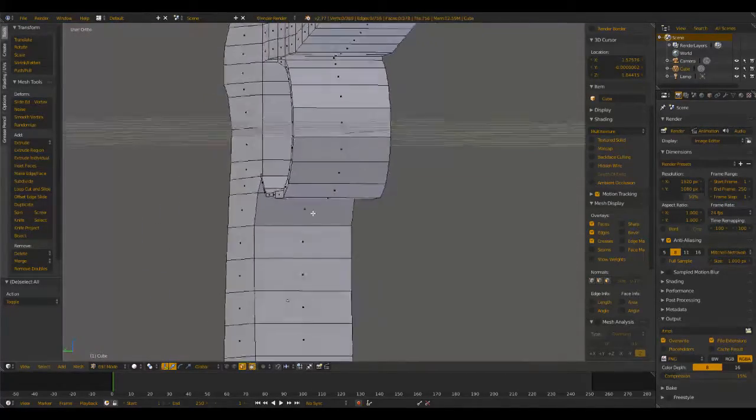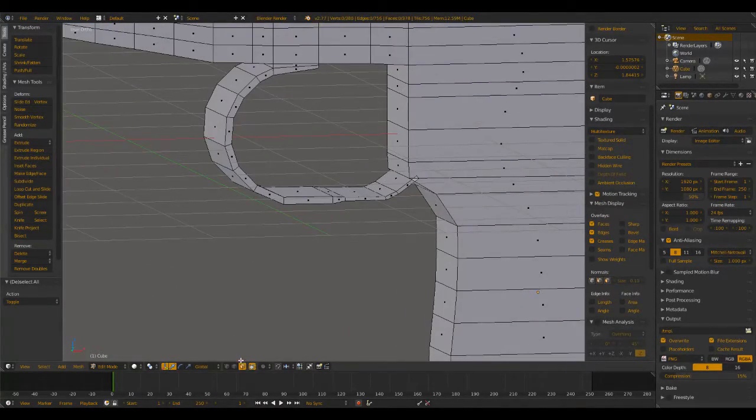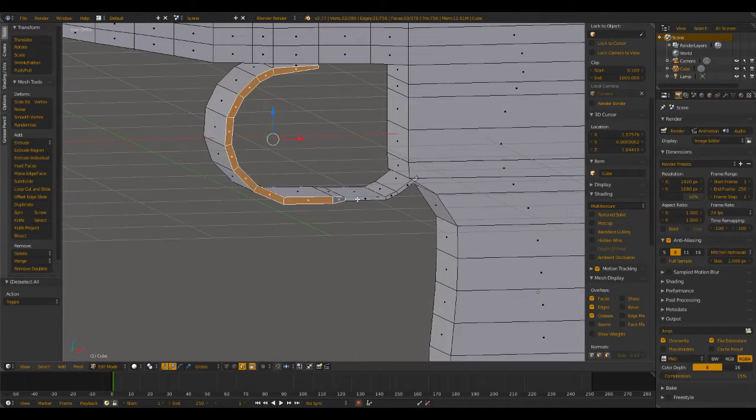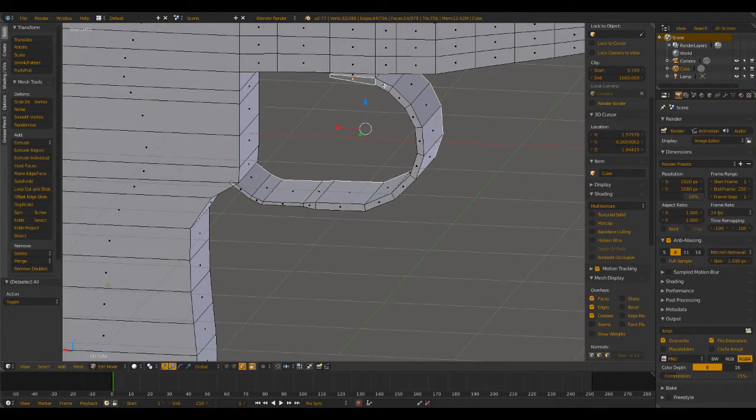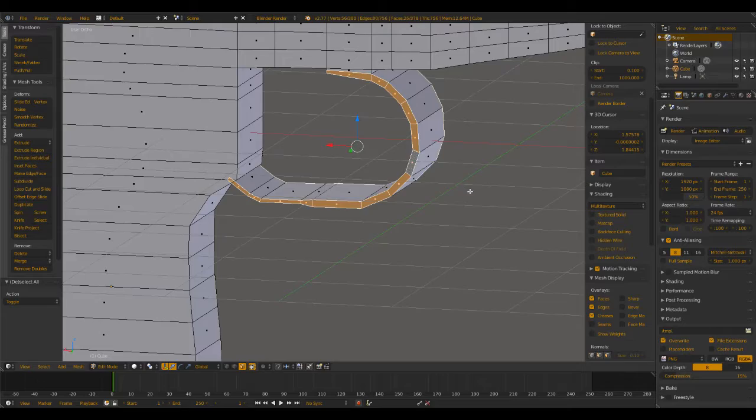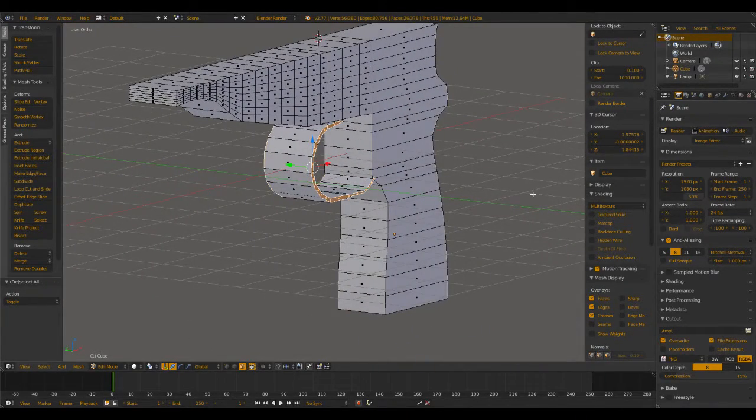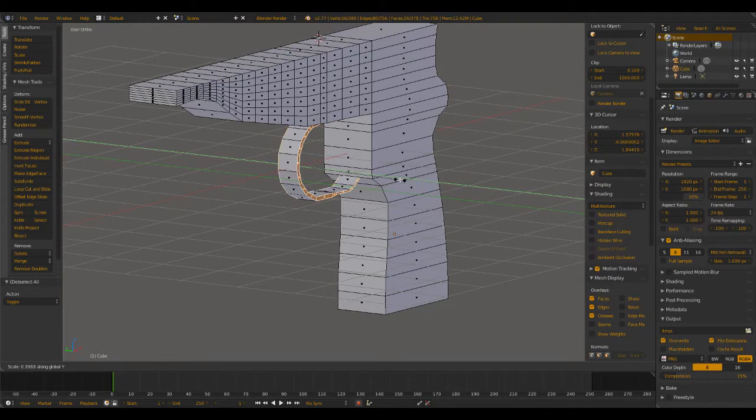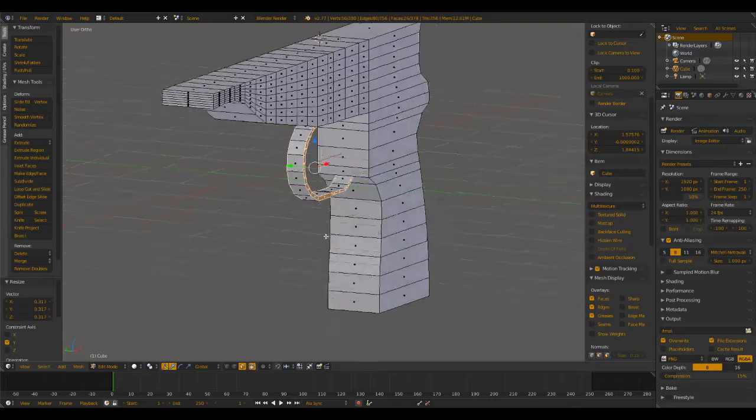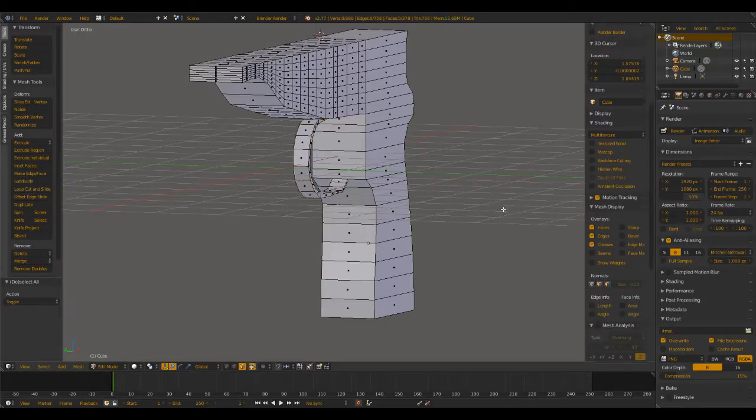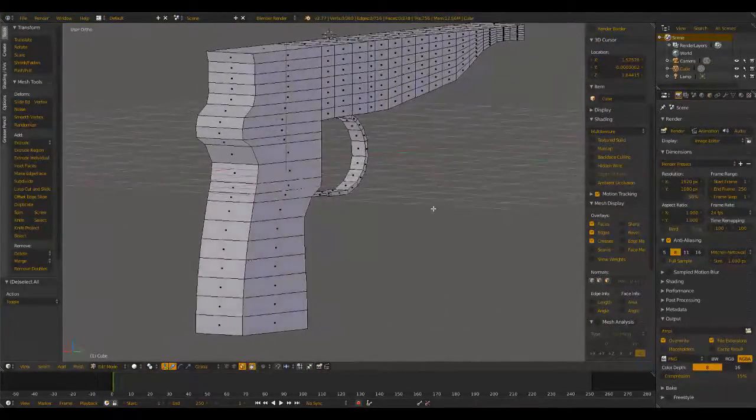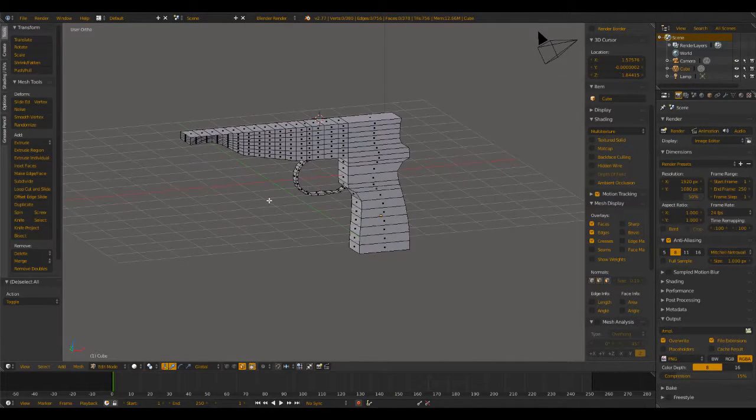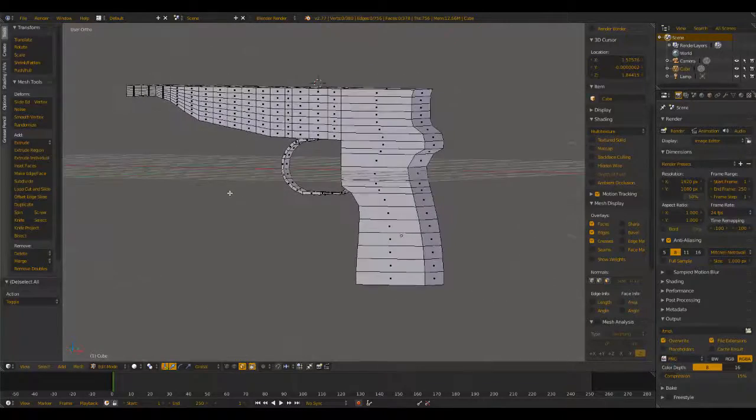Now what we're going to need to do—this trigger guard is way too big—so what we're going to want to do is select the edges of the trigger guard. Probably could have done this before we started extruding, but that's fine. Just select all the edges like that. Whoops, there we go. And we're going to want to hit scale and then Y so we can scale that down on the Y axis. Then we have that all scaled down just like so. And now we have the basic shape of our gun.